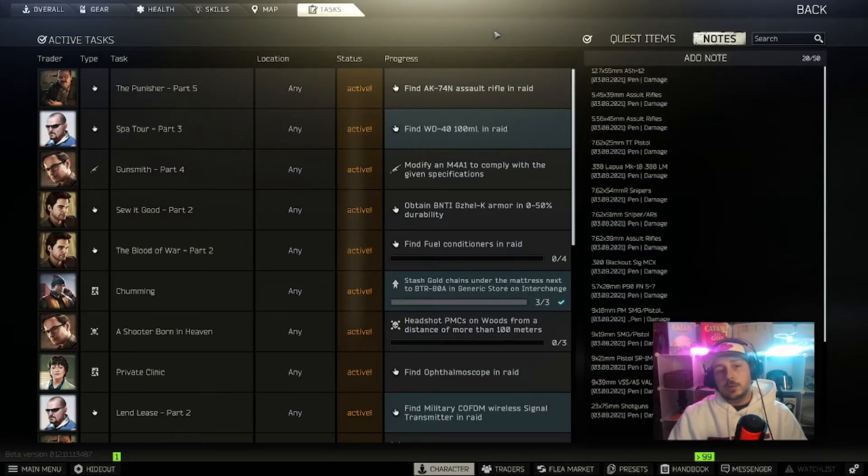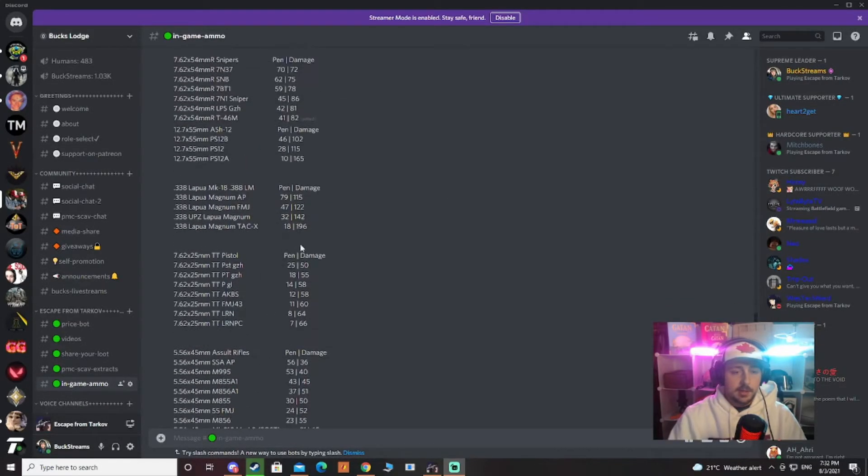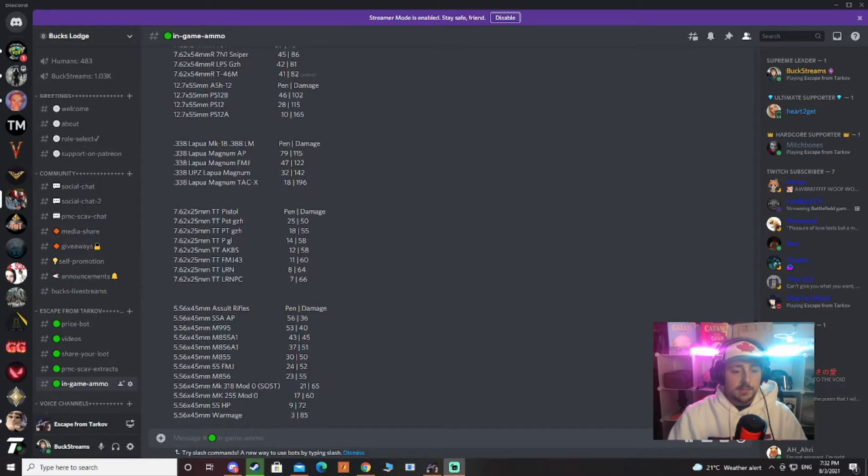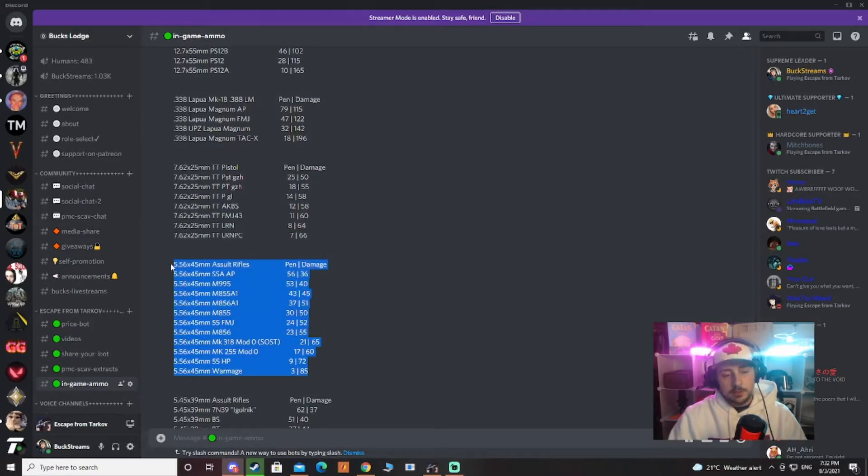we're going to go to my Discord and I'll show you how to add a note. So we're going to add the 5.56 by 45. All we're going to do is copy that, head back over to the game.